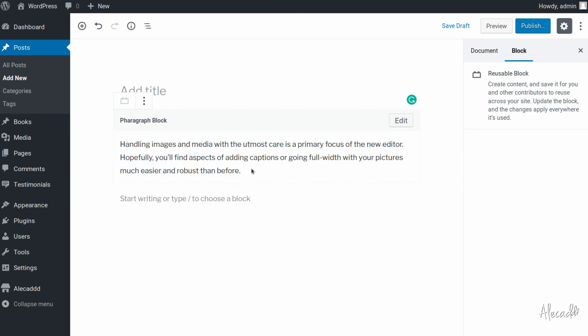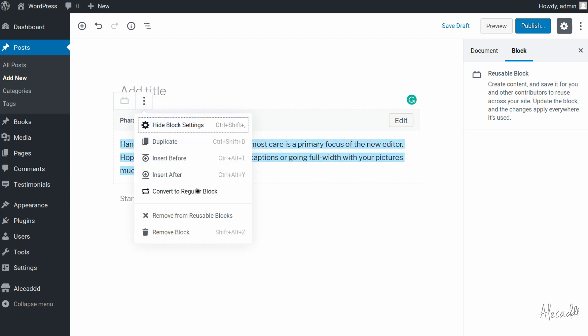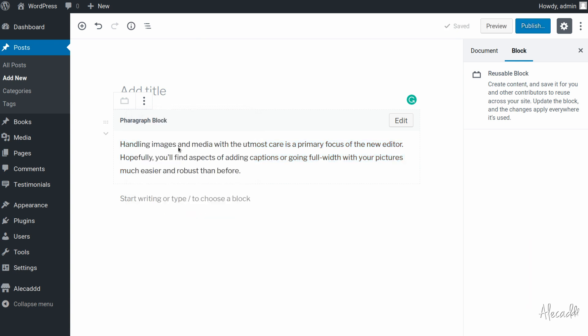This reusable block is the WP block custom post type and we cannot actually edit it here. We cannot edit its content, we can convert it to a regular block or remove it from reusable block. But if we want to actually edit the content of these reusable blocks we need to access the WP block custom post type.